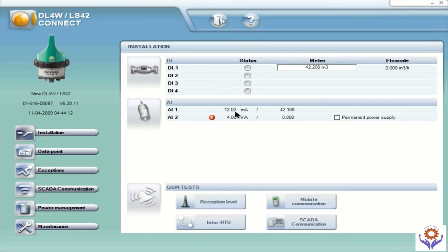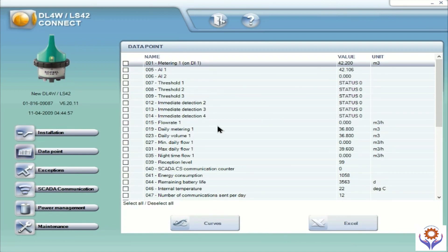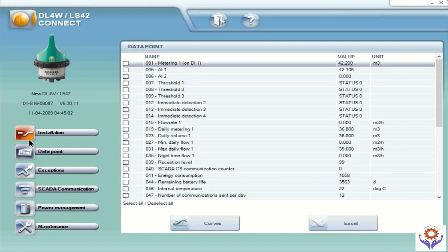Now we increase the milliamps to 12 mA because we are injecting through a multi-function simulator. And it is increasing slowly. If you go to the data points you can find all the values there too. In AI you can see 42. And you can also see the flow thresholds — DA threshold 1, 2, 3. Here you can find all the values configured in the data points. If you see daily volumes you have 36, minimum daily flow is 0, and maximum flow is 39. You can also find the signal strength — the reception level is showing 99.